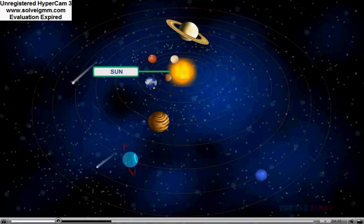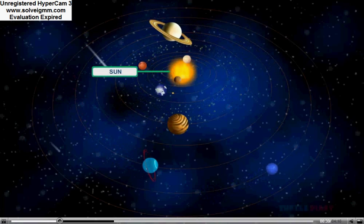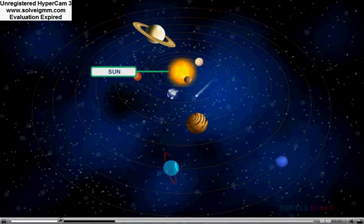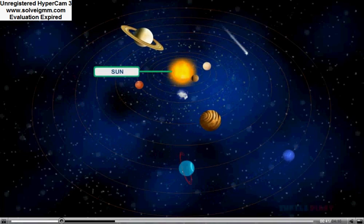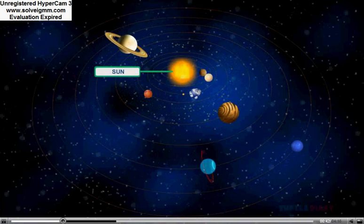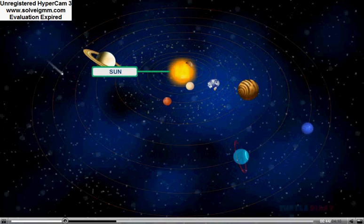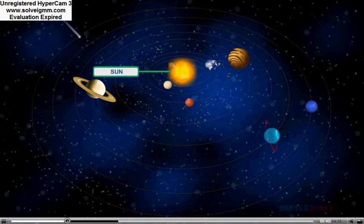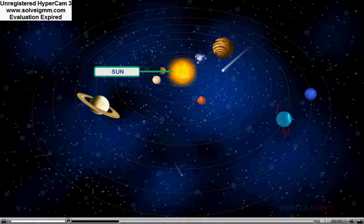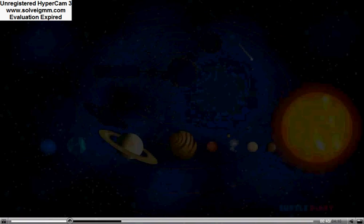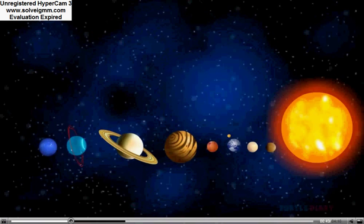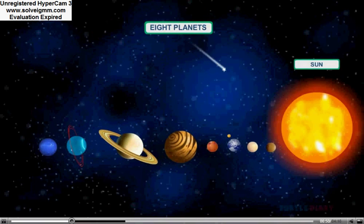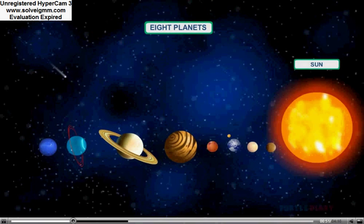No living thing can survive without the sun. All the planets and the moons use sun rays for their light. There are eight planets in our solar system.